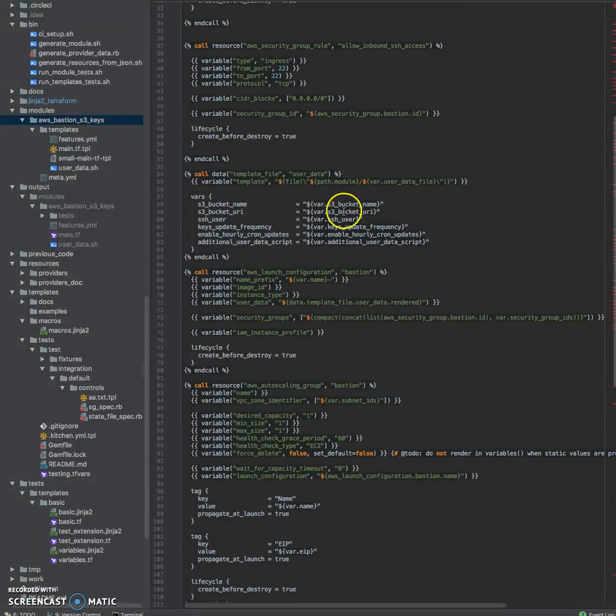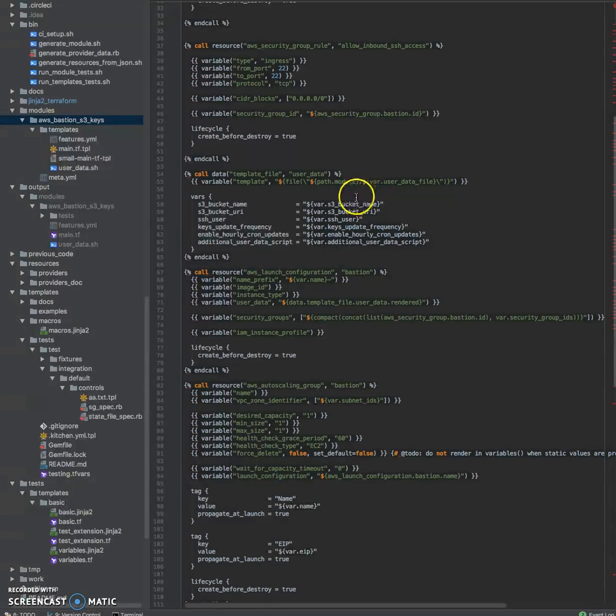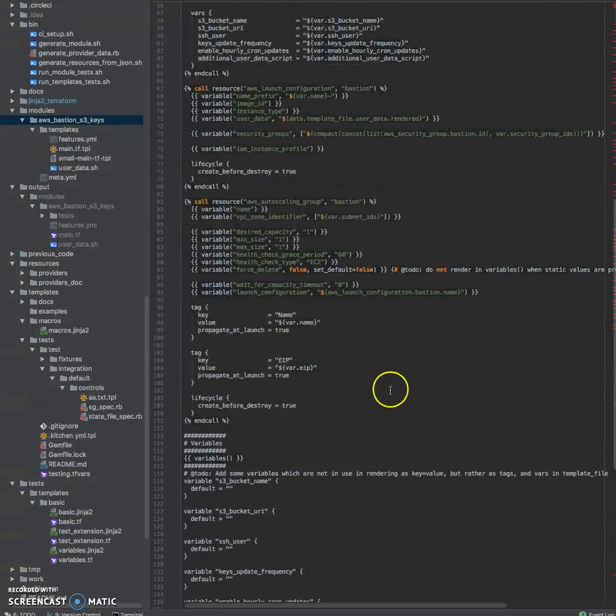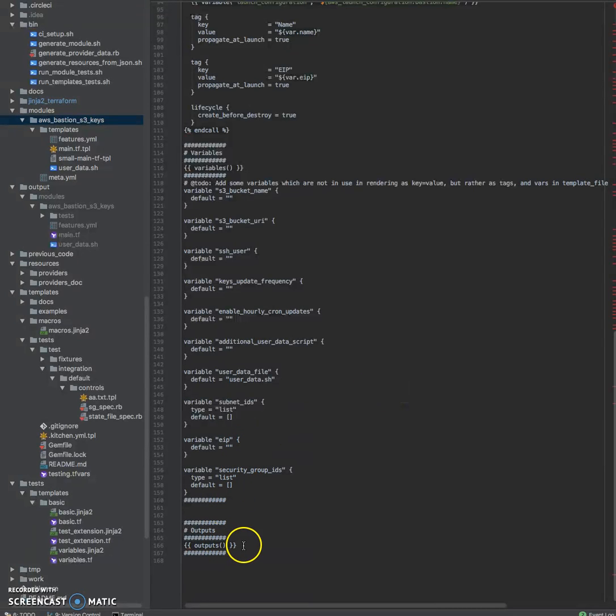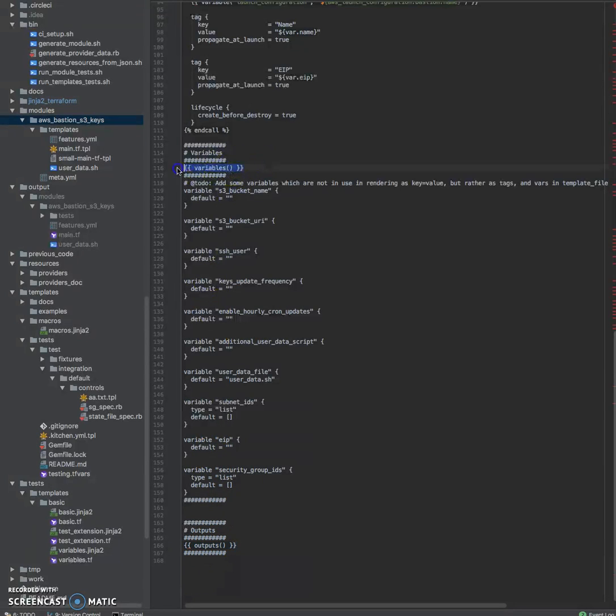I use Jinja and wrote an extension to add some functionality. For example, to generate variables and output sections. So this is how I render outputs and this is how I render variables.